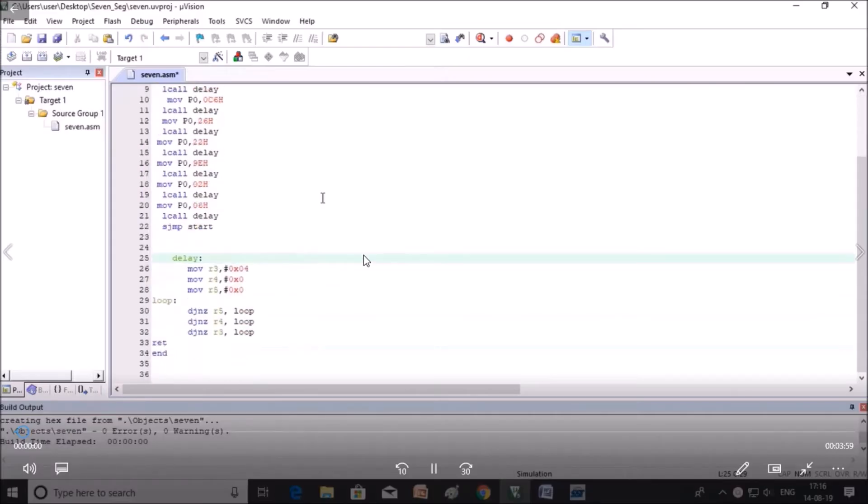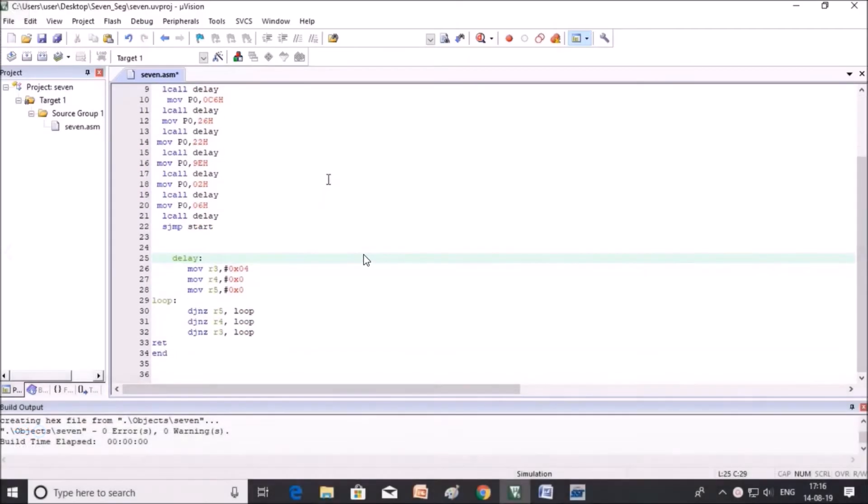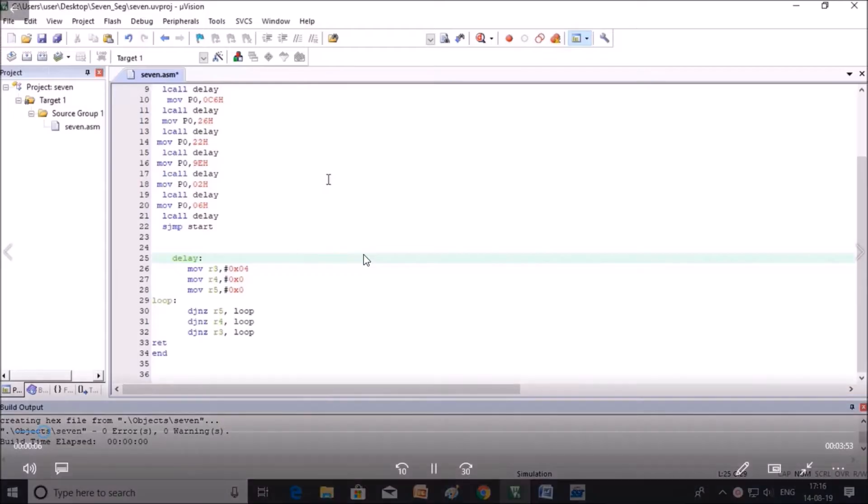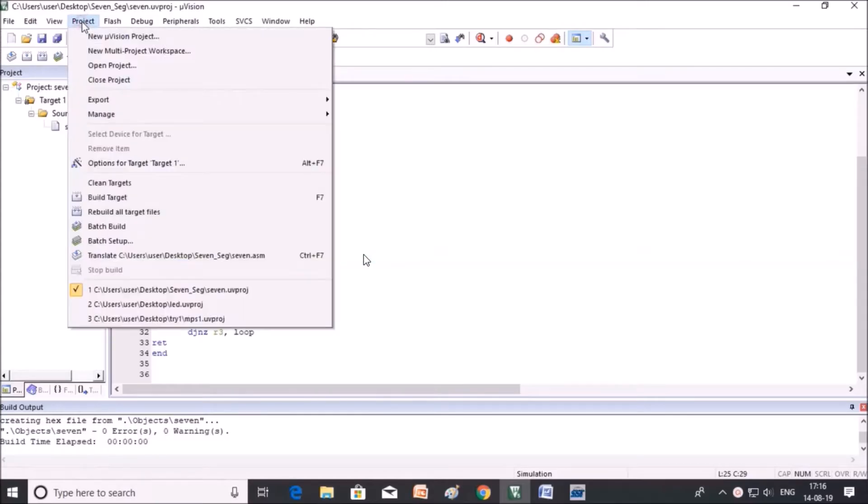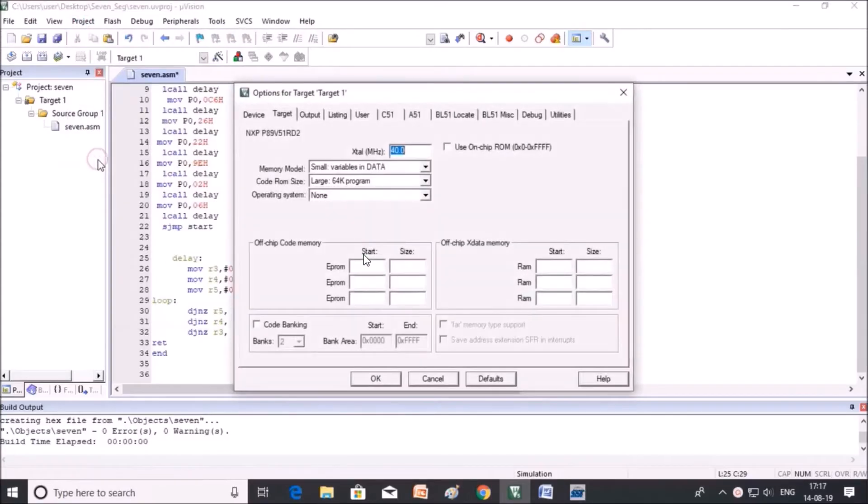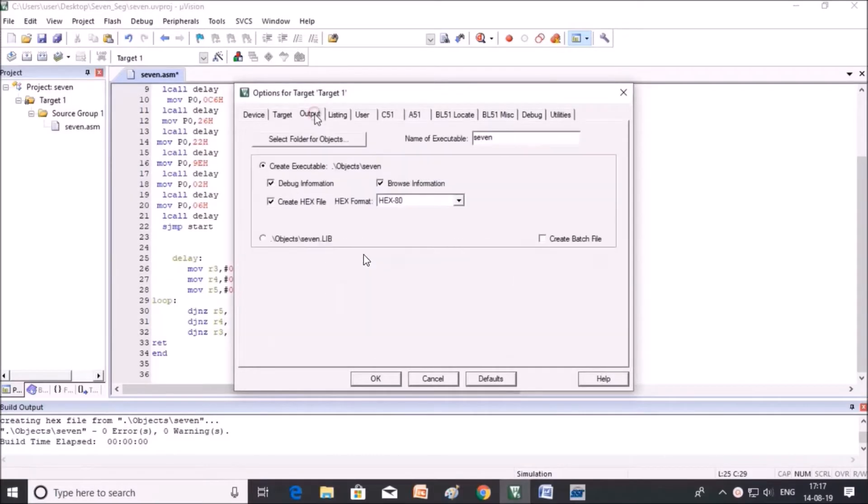The 7 segment display program will display 0 to 9 numbers continuously. First, go to the project, then click on options for project. Here you have to check the output folder.